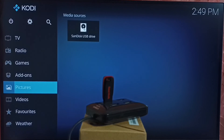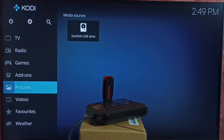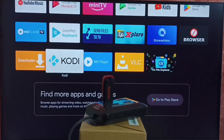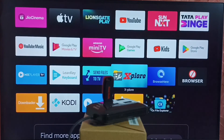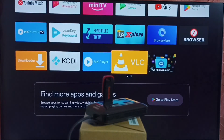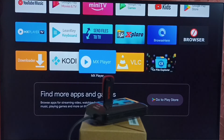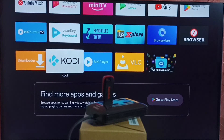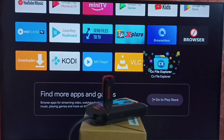So these are the top 5 apps. I hope you have enjoyed this video. The first one is Explore, then VLC, MX player, Kodi, and CX file explorer.